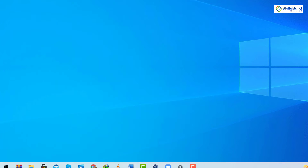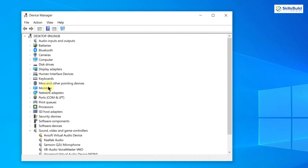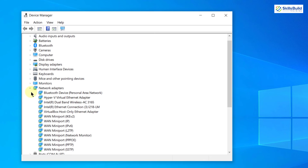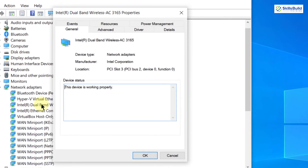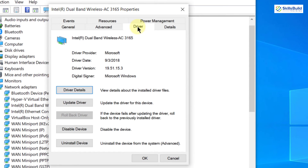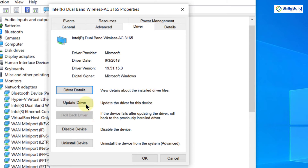Expand Network Adapters and double-click on the driver you are using. Go to the Driver tab and you will see an option called 'Roll Back Driver'. Note that this option will only be enabled if the device had a previous driver installed. If the device is currently working fine, this option will be greyed out. Click OK when done.